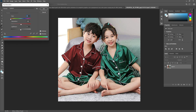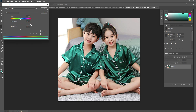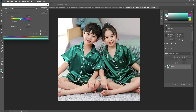You can choose a color from here. If you want to choose a specific color, you can select it. Like this, you can change the cloth colors for any image.